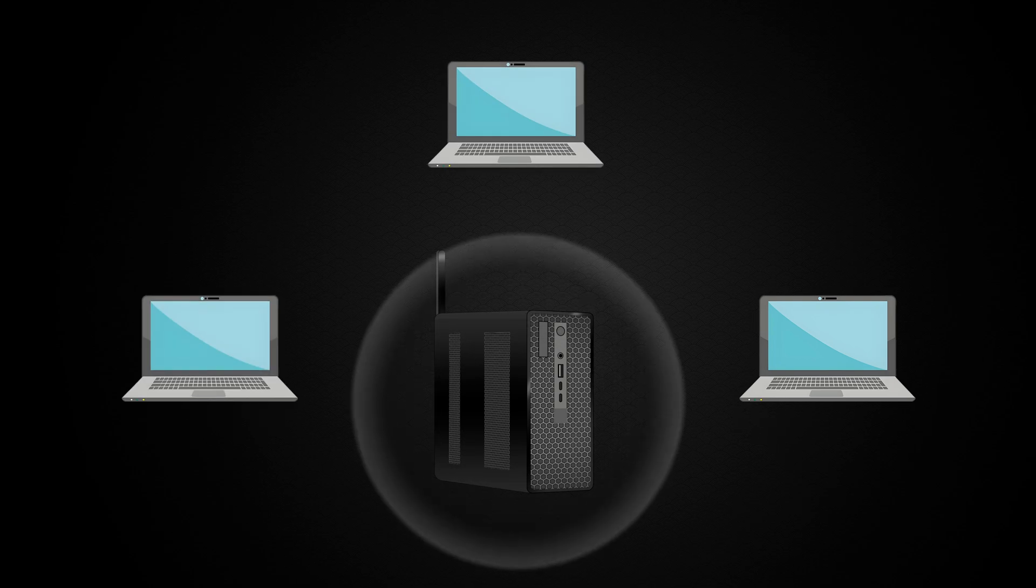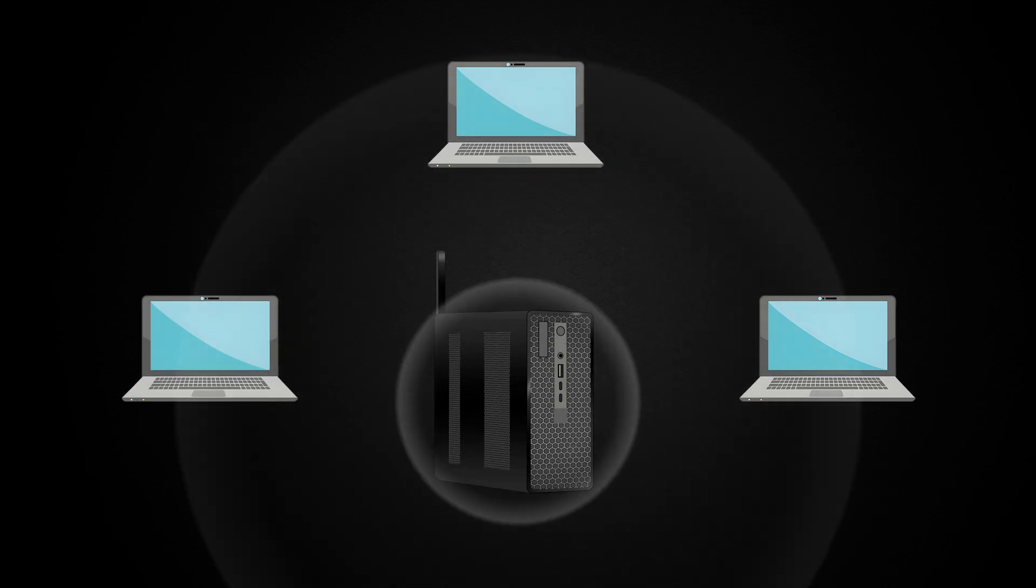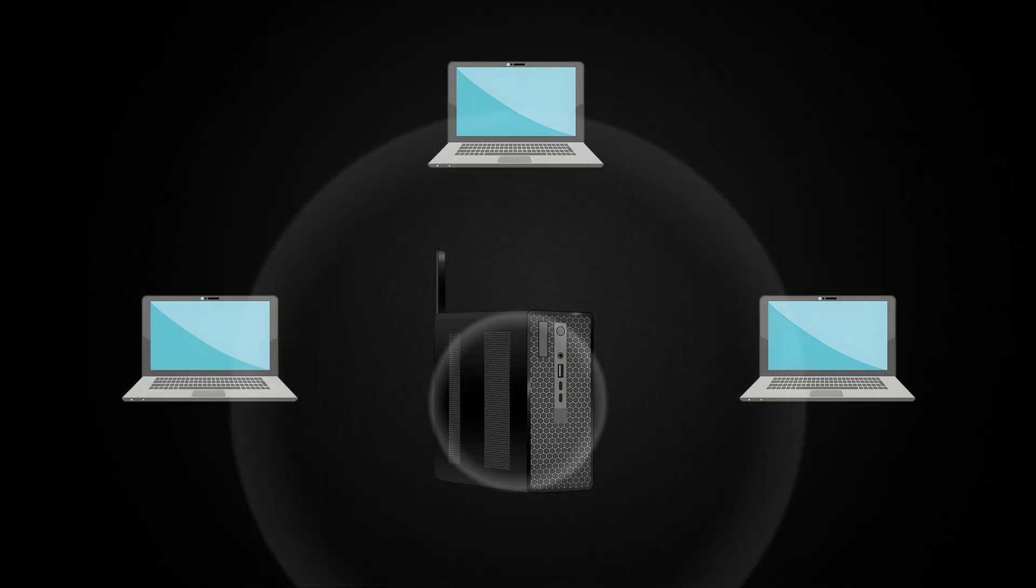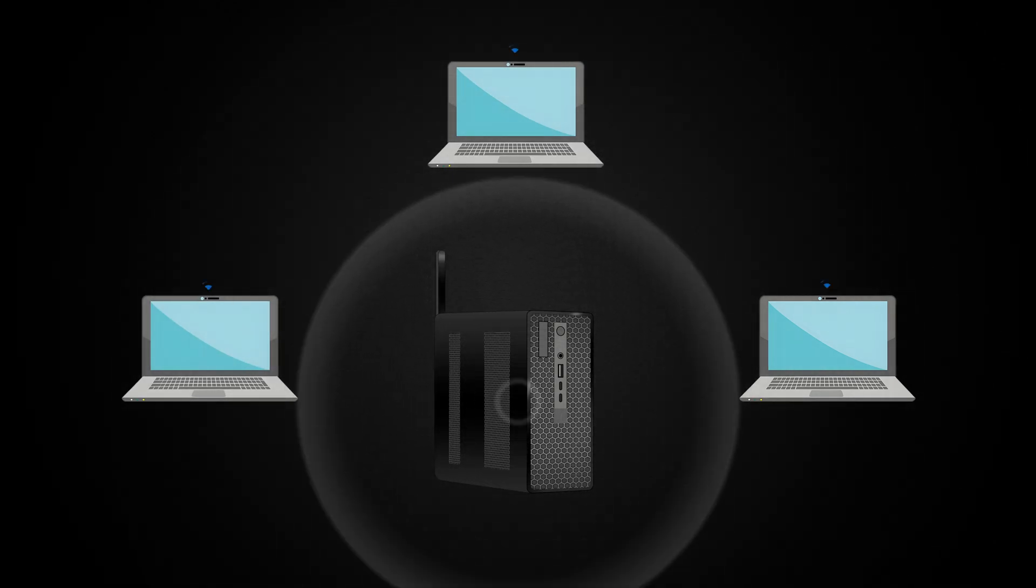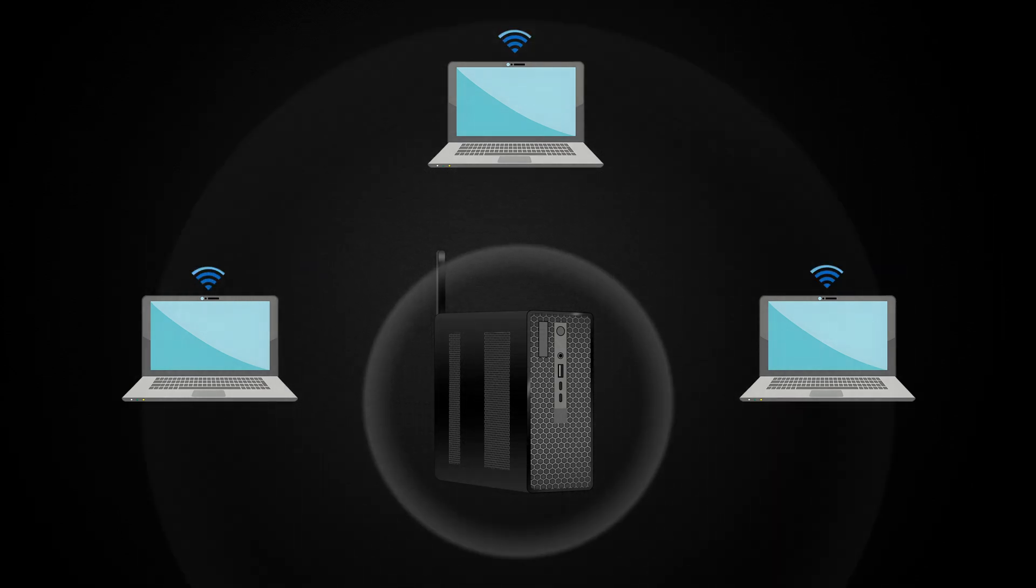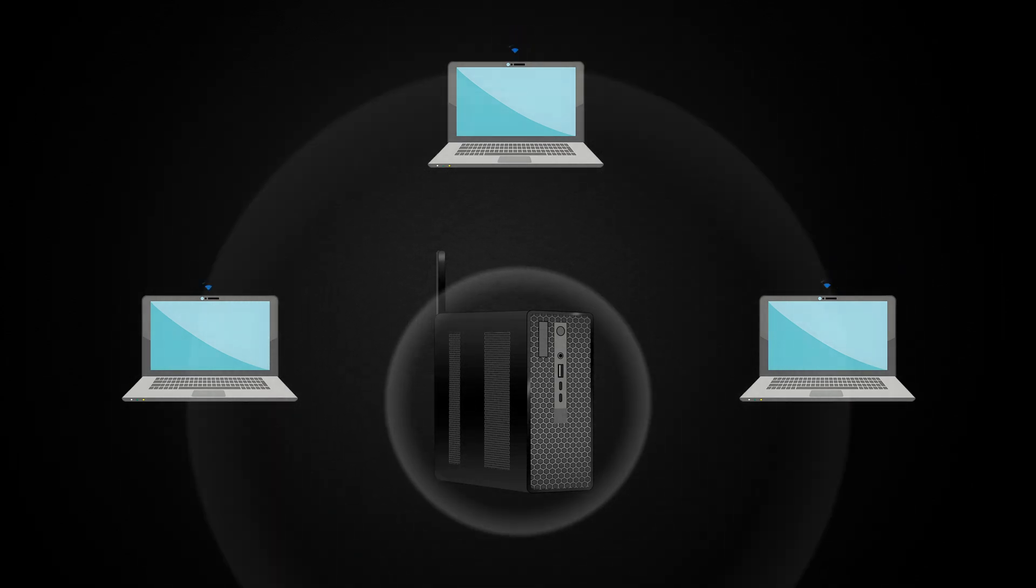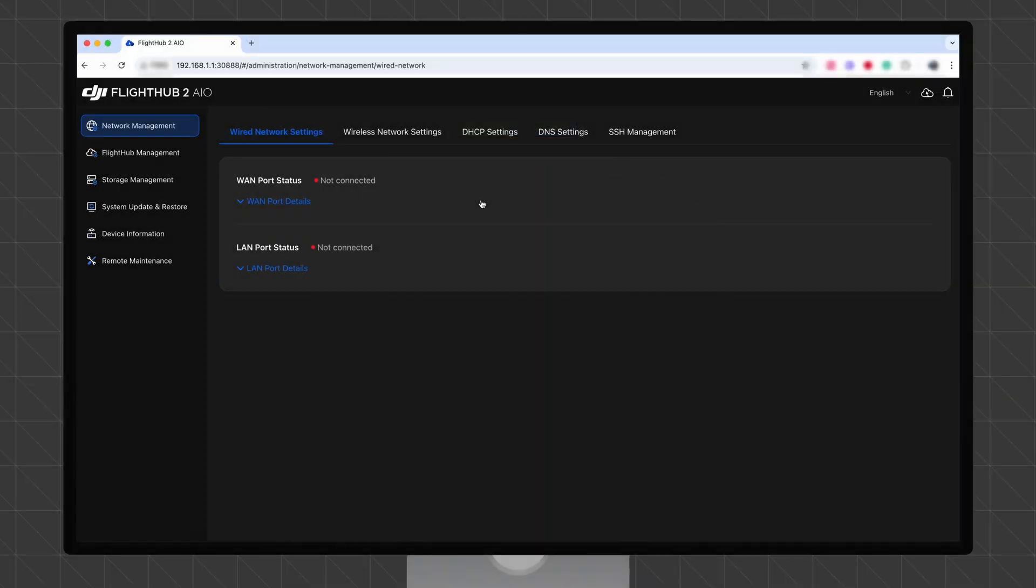In AP Mode, the DJI FlightHub 2 AIO operates as a Wi-Fi hotspot, allowing other devices to connect for system management.